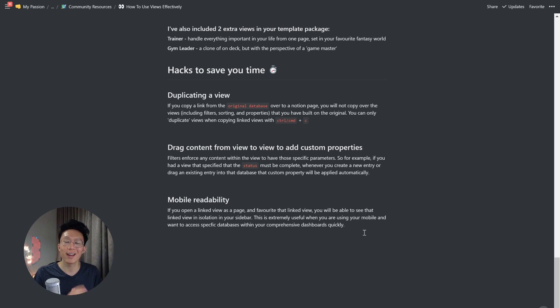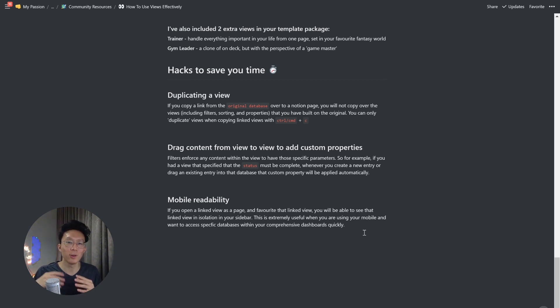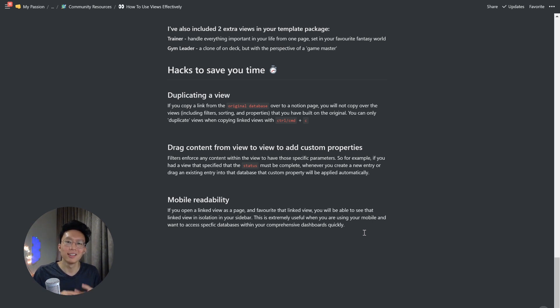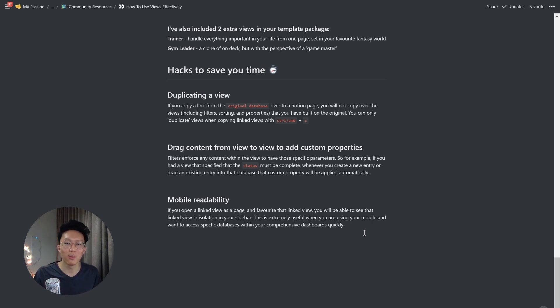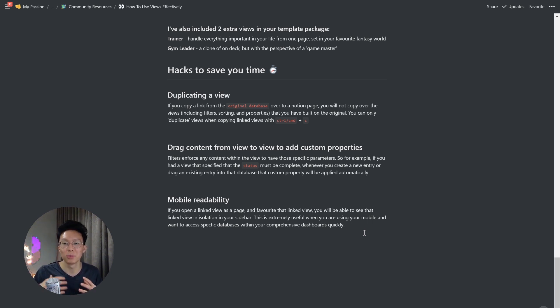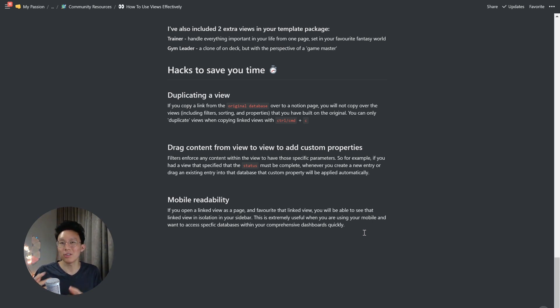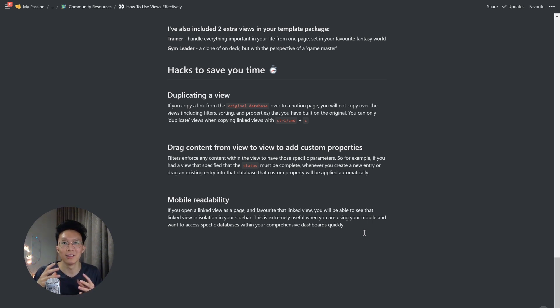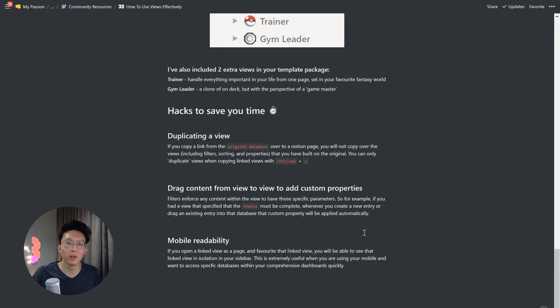And my final hack for today is mobile readability. If you open a linked view as a page and favorite that linked view, you'll be able to see that linked view in isolation inside your sidebar. This is extremely useful when you're using your mobile and want to access specific databases within your comprehensive dashboards quickly. Because when you have a lot of databases within a dashboard, oftentimes, it can get hard to scroll through on your phone, or it might even lag. So this hack is extremely useful to tackle those cases. And let me show you what that means.